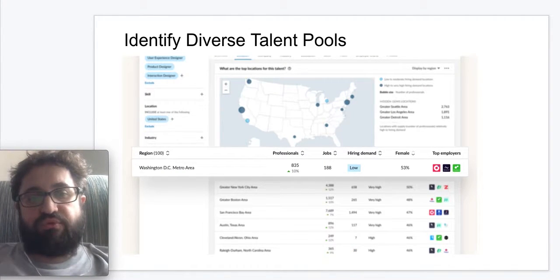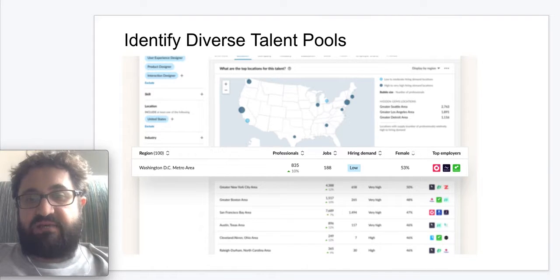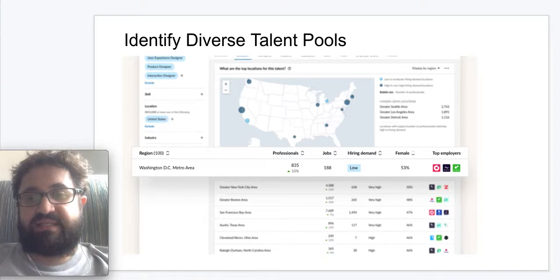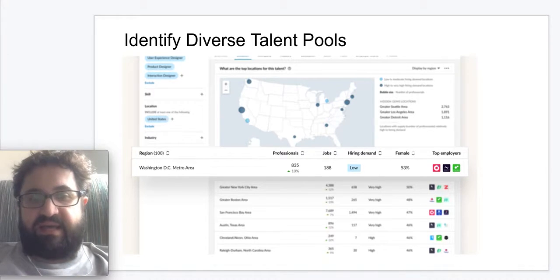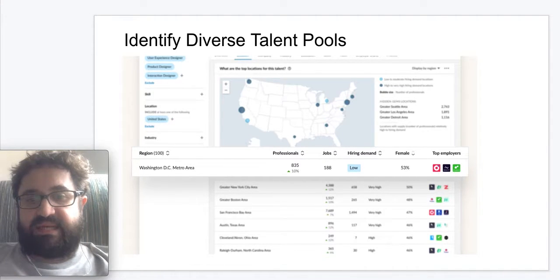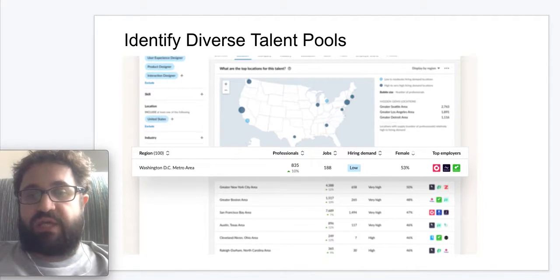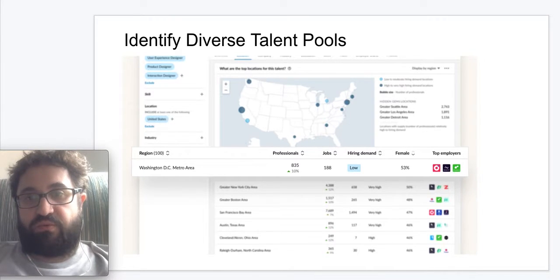The Talent Pool Report, as part of LinkedIn Talent Insights, includes gender insights in the location, industry, title, and skills tabs to help customers identify talent pools with greater gender representation. These insights are powerful to inspire and influence leaders to hire qualified candidates from new industries or locations that their recruiting team may have otherwise overlooked.